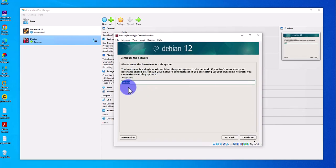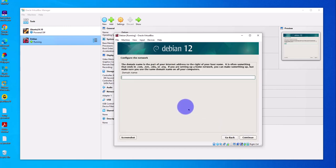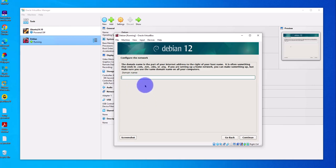Here it's asking to enter the hostname — I'm going to leave the default 'debian' and click Continue. It's then asking for a domain name; you can put whatever you want, for example 'node.com'.